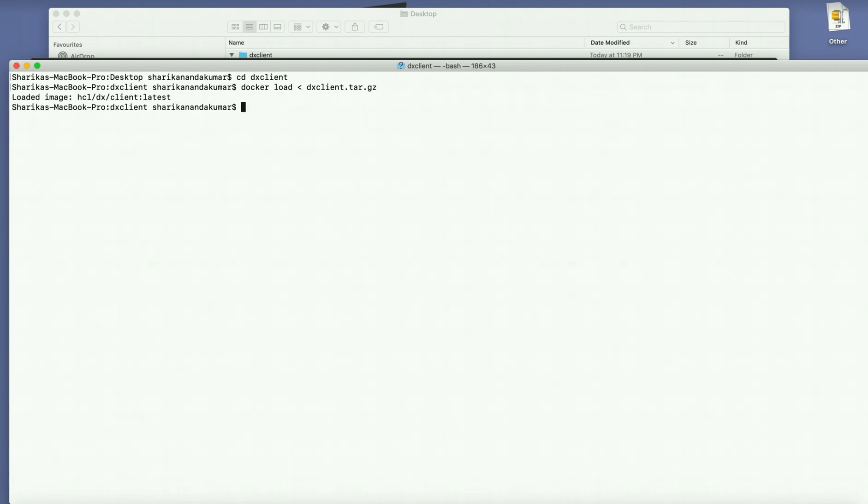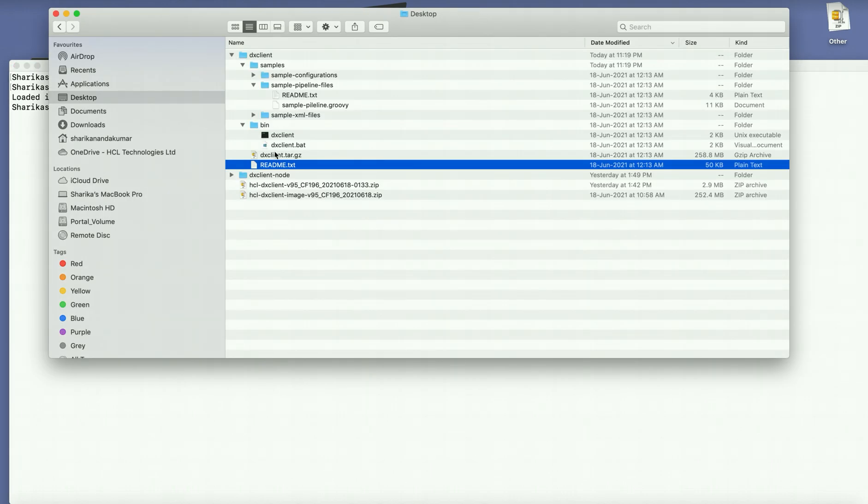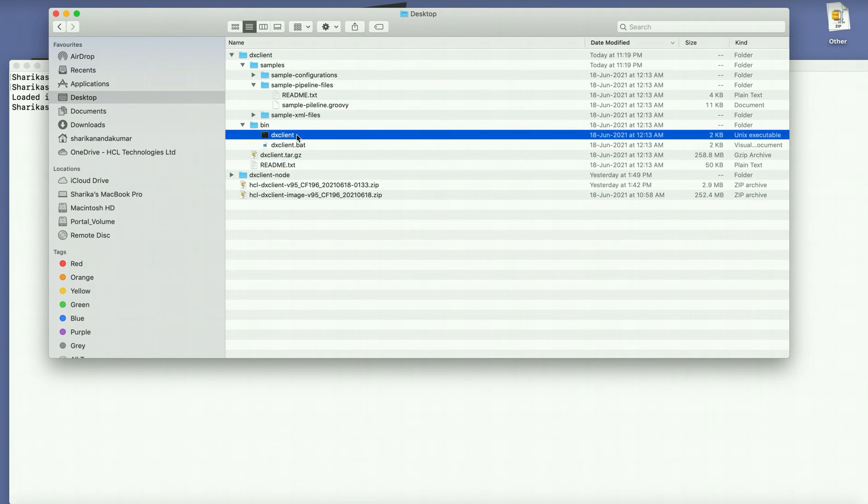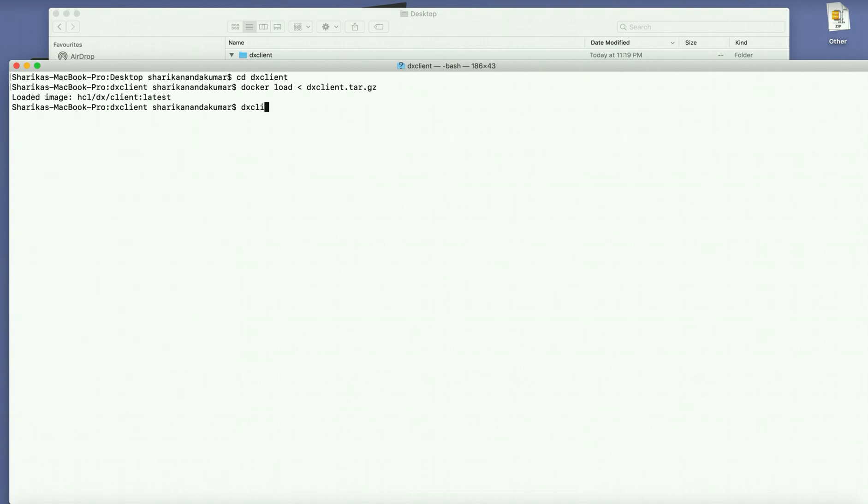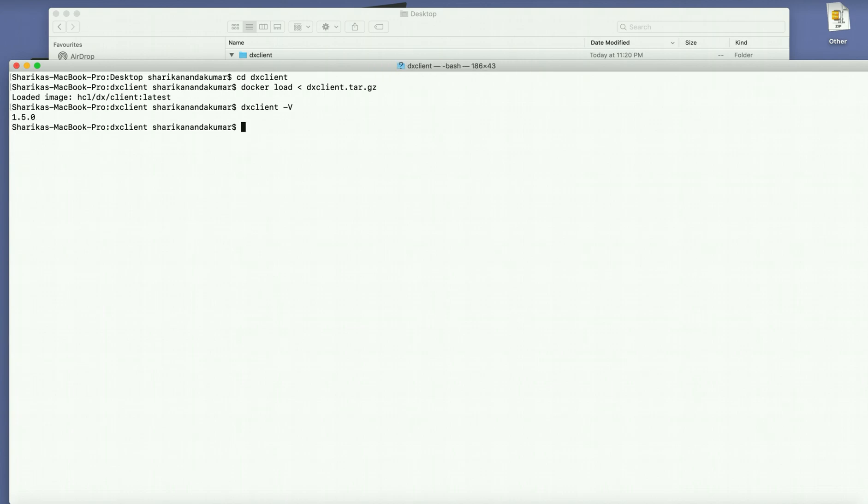Once that is done, you may also go and set your executable in your path environment variable. Here I have already done that so that enables me to execute the command directly from anywhere in my workstation. Otherwise you just need to move into your bin directory and execute it from that point. So as you see I have the latest DX client version installed.